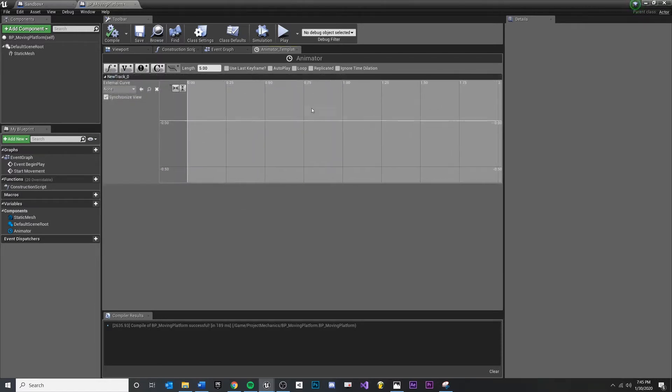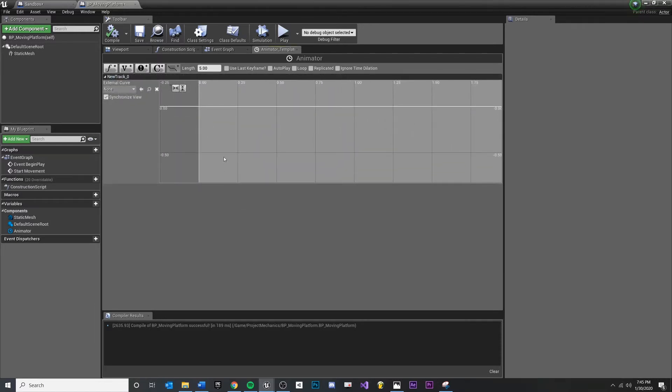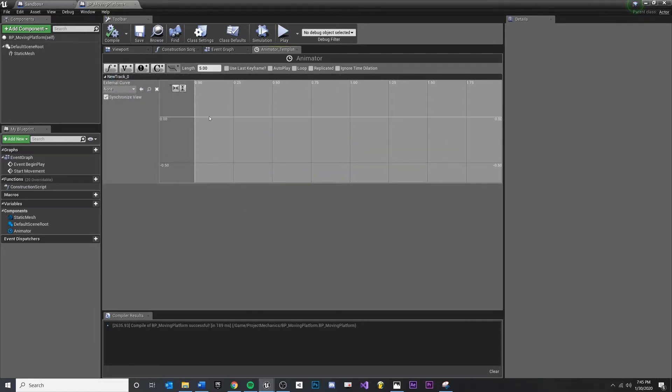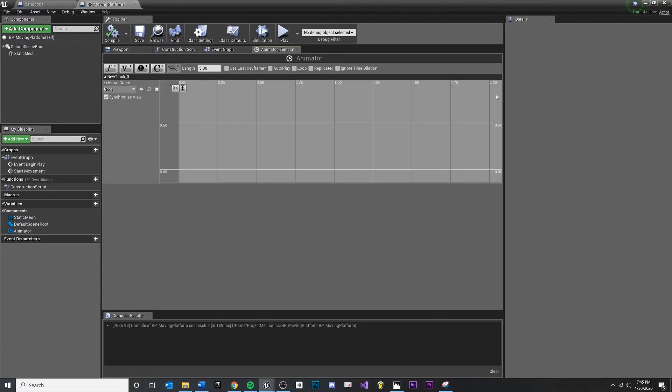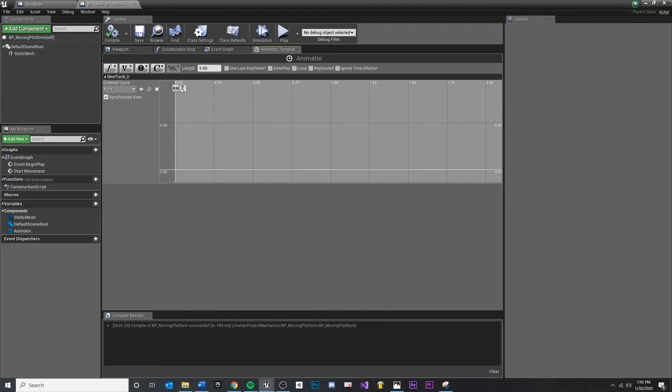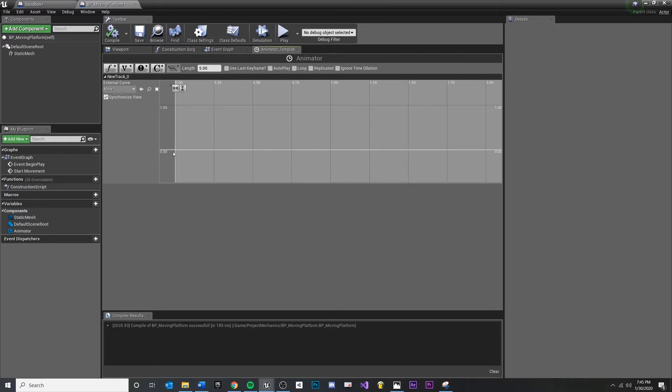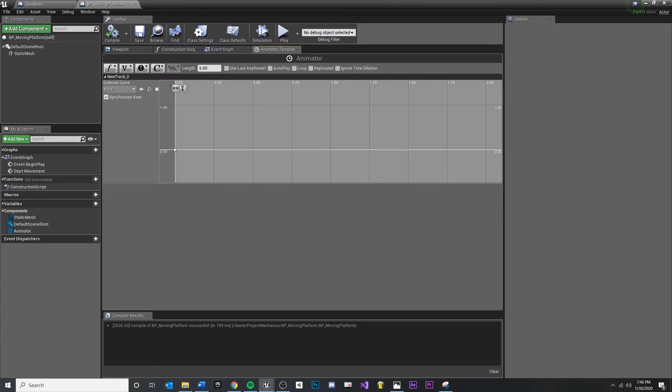If you're not used to keyframe animation, it just means over time, I want this value to be this at this point, and I want this value to be this at this other point. At zero seconds, I want my value to be zero, and at one second, I want it to be one. This will give us just straight over one second, zero to one, and we can do some cool mathy things with that.